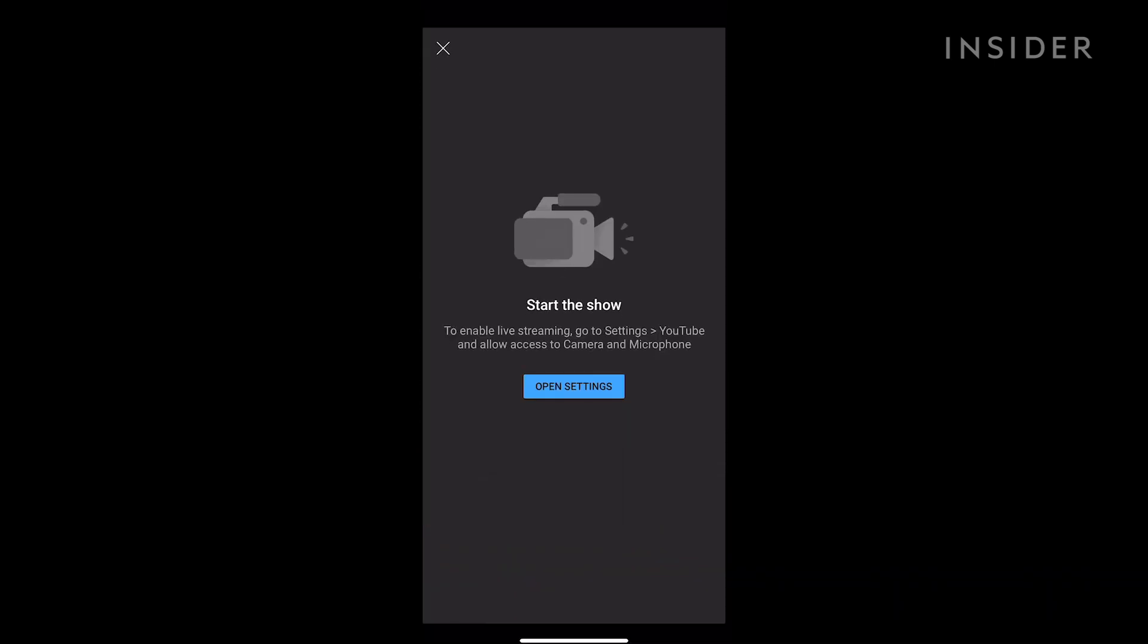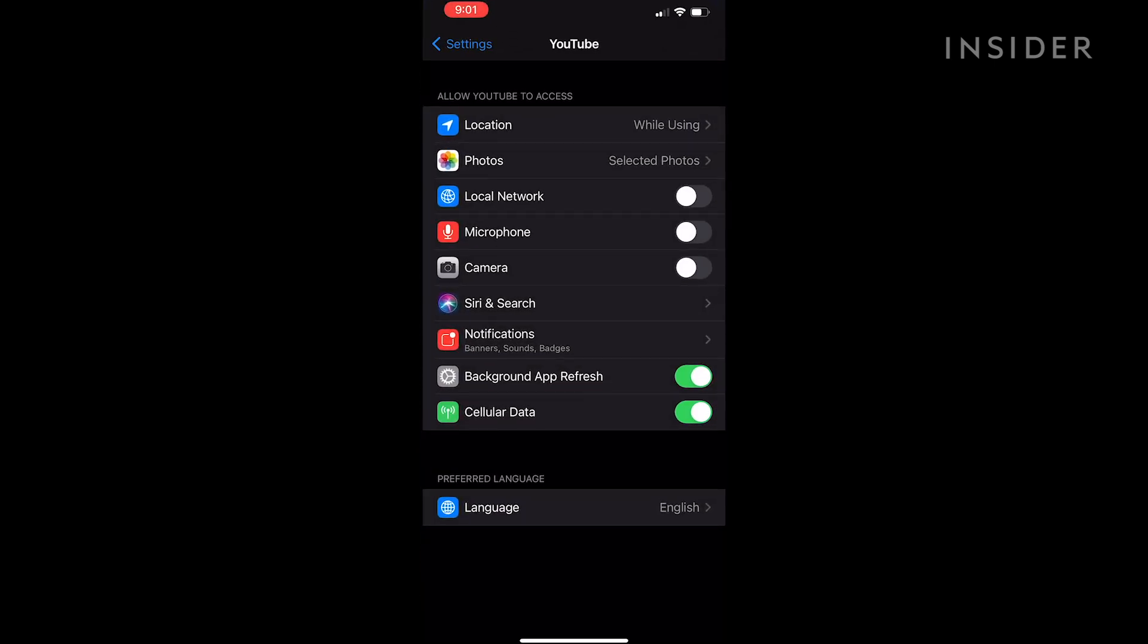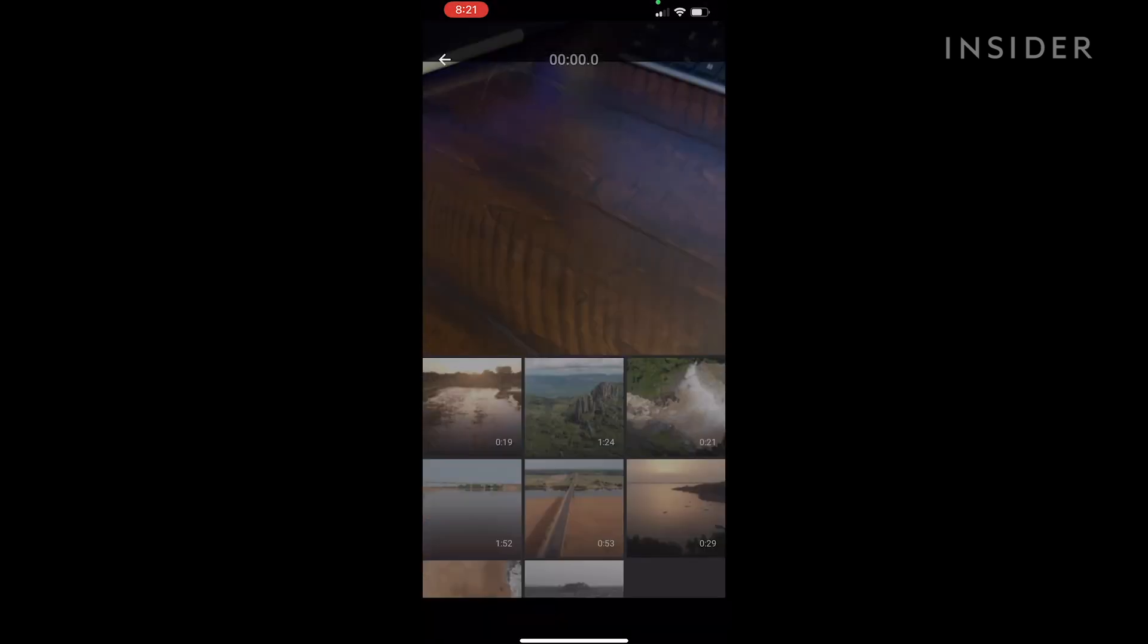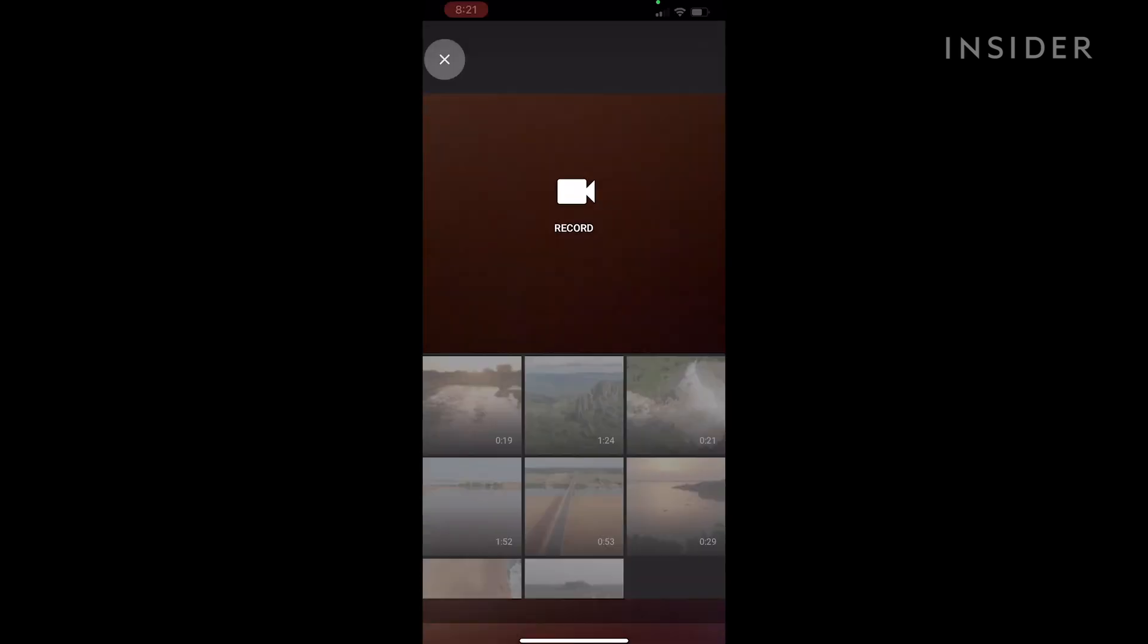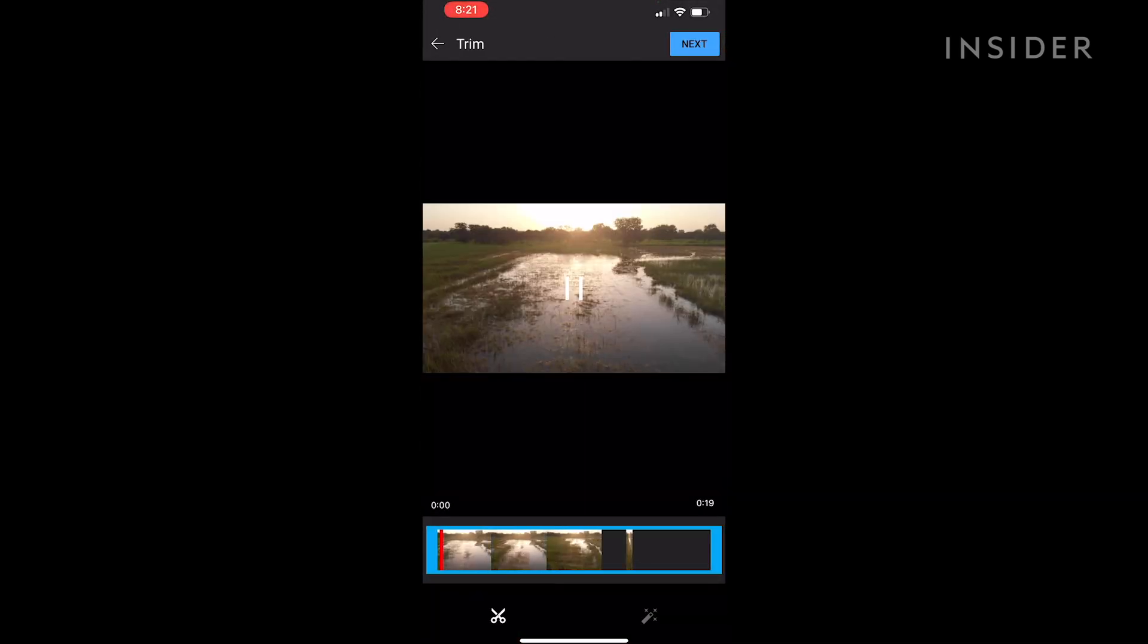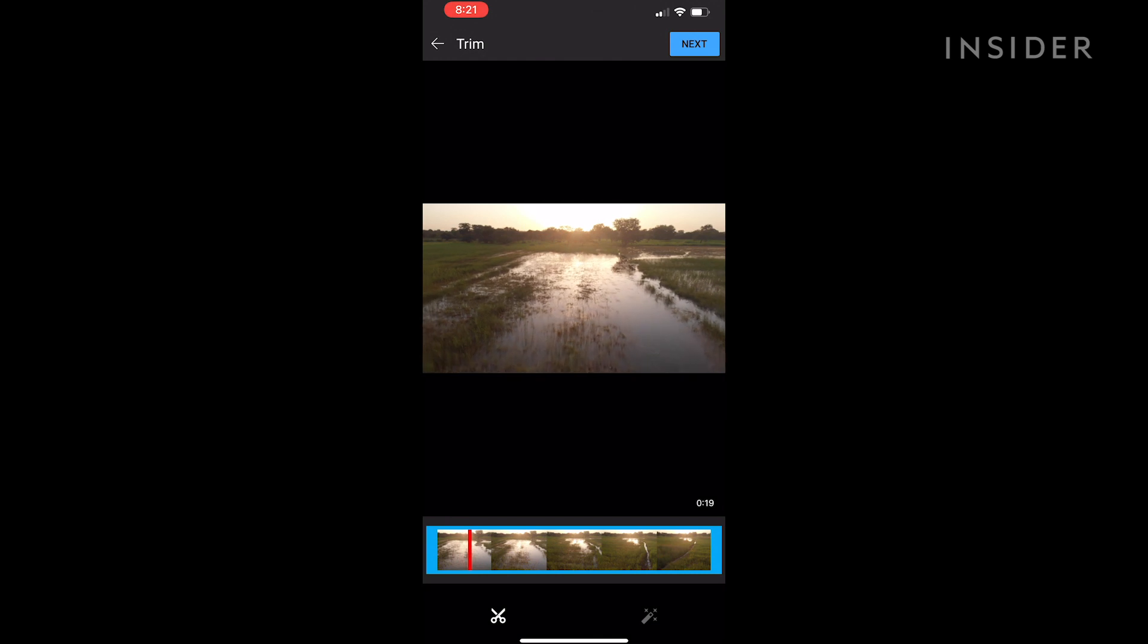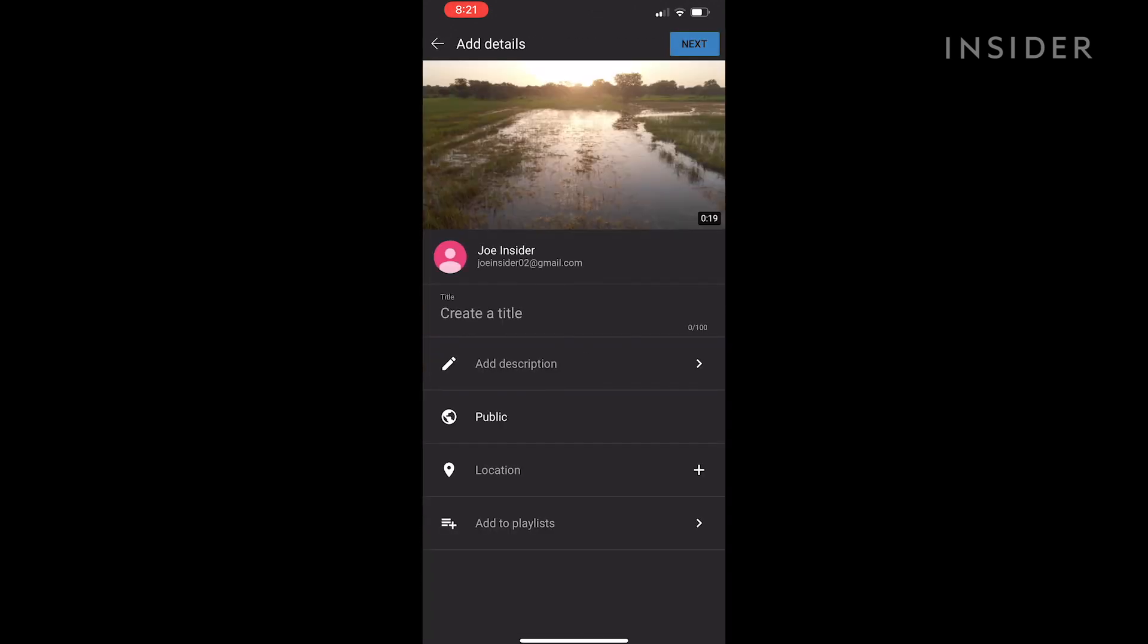You might have to allow the YouTube app to access your photos, camera, and microphone. A screen will appear that will allow you to record a video or upload a video from your camera roll. Once you've recorded or uploaded your video, you'll be prompted to enter the same information as on the desktop.